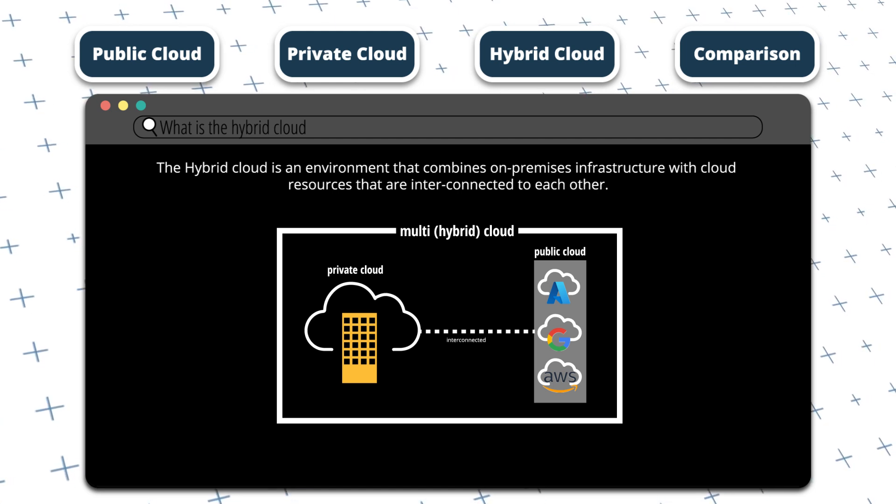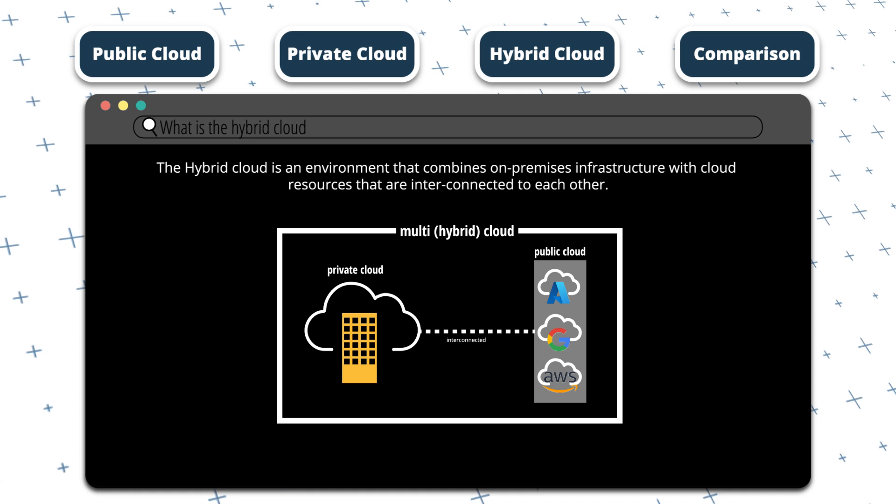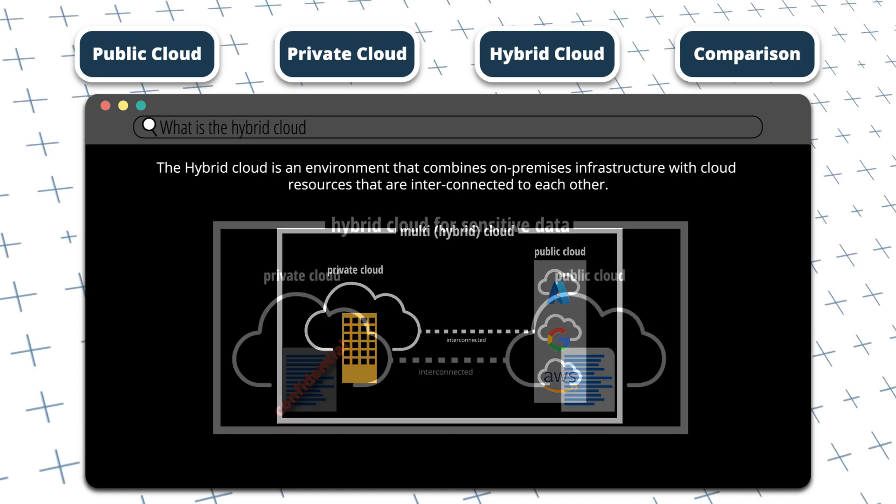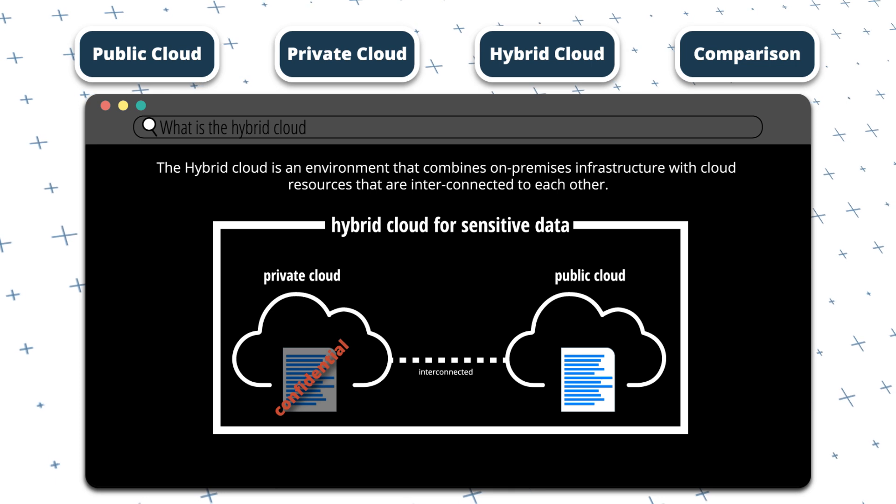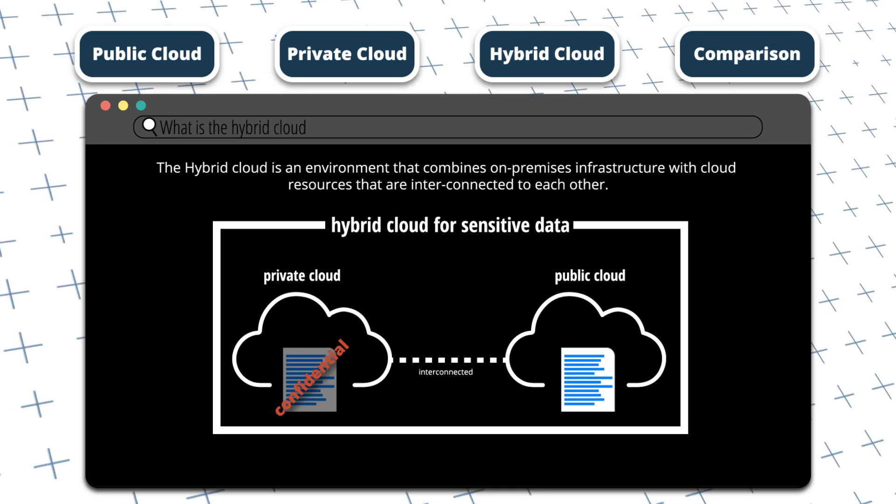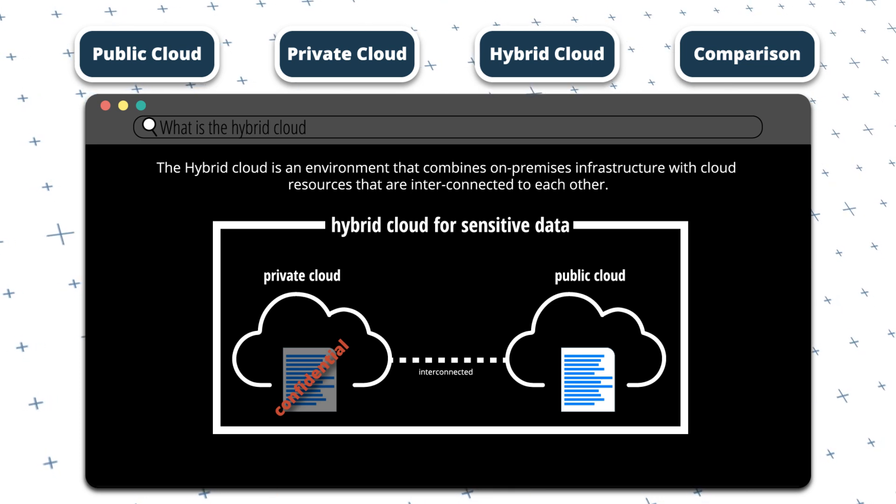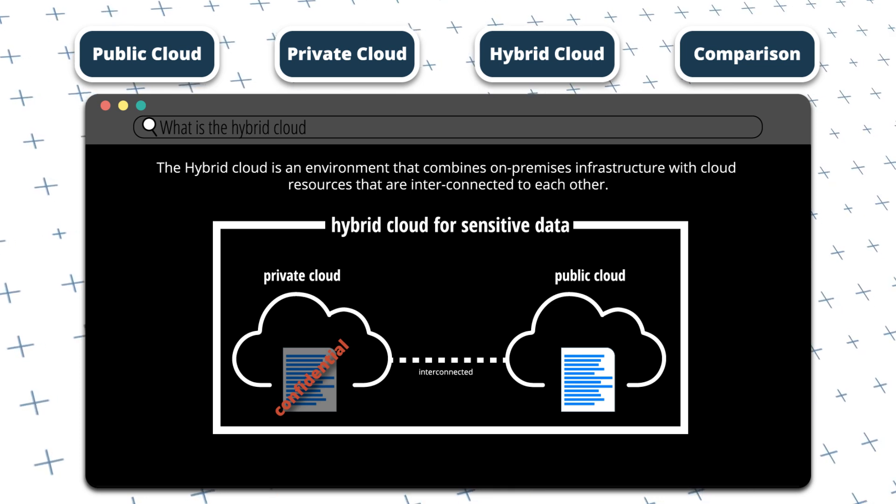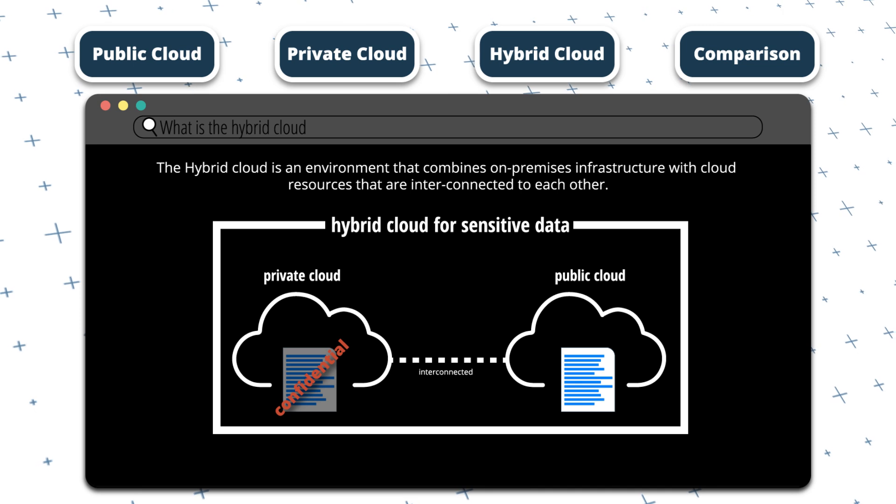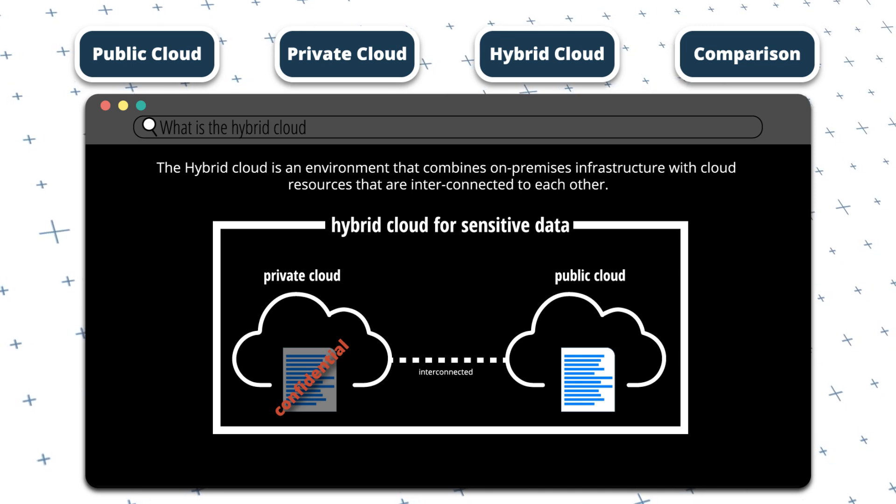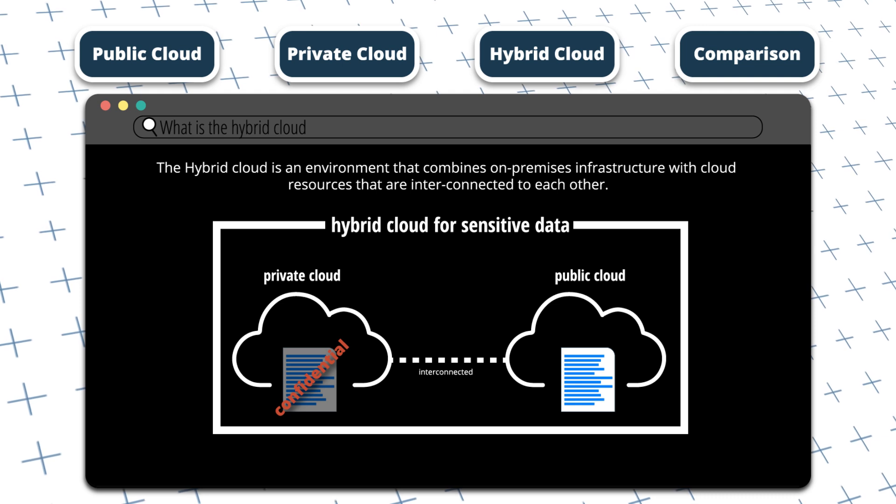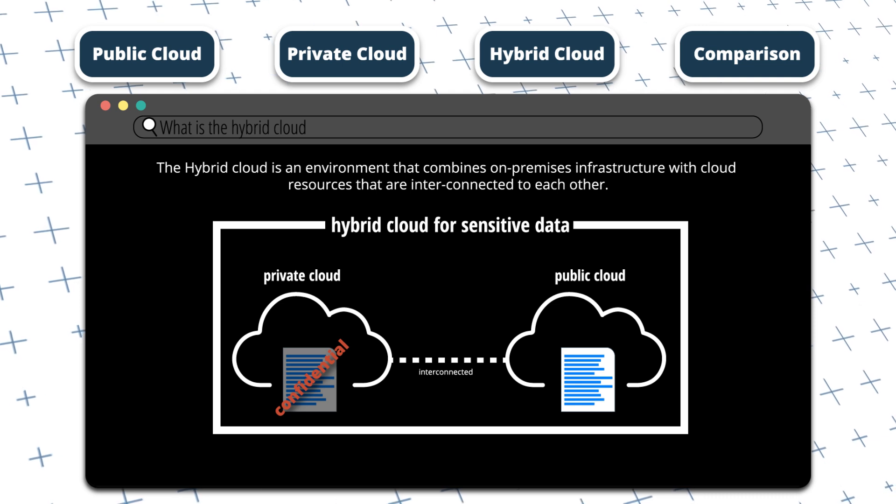One example of where a hybrid cloud environment could work would be for regulatory compliance reasons. An organization that's subject to regulatory compliance requirements can use a hybrid cloud approach to store sensitive data on-premises and use the cloud for less sensitive data.